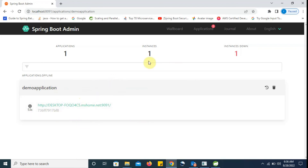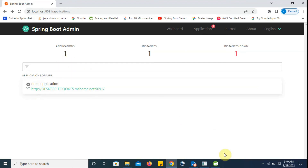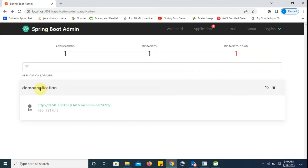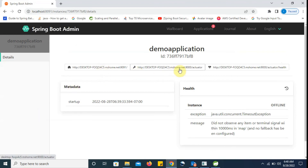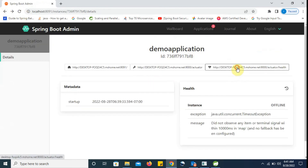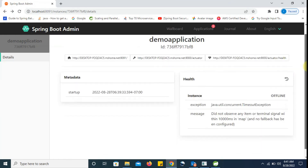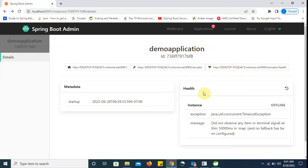So, this way we can register our instances or microservice applications. As you can see, the application is registered now and our services are running. If we want to access the actuator-related URLs, these are the related URLs. If we hit them, we can see all the actuator services which are enabled. We can hit health and see the result. This is how we can register any Spring Boot microservice with the admin server.